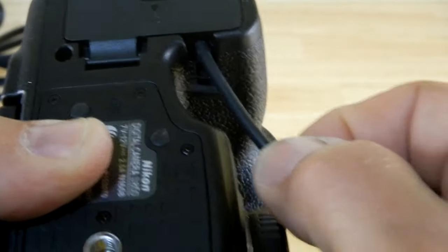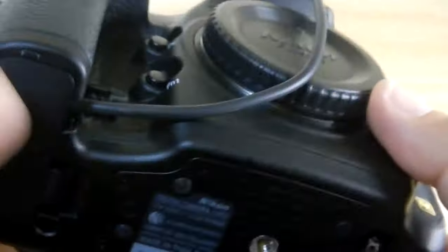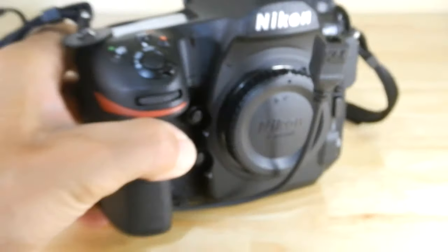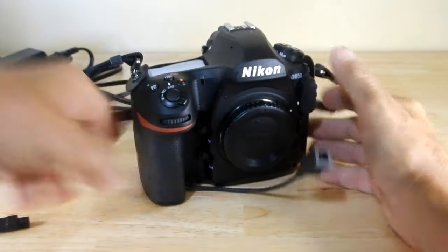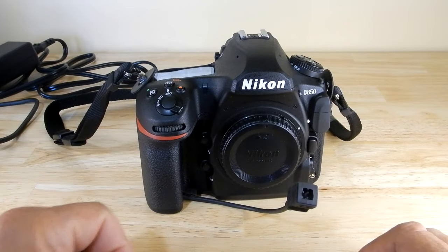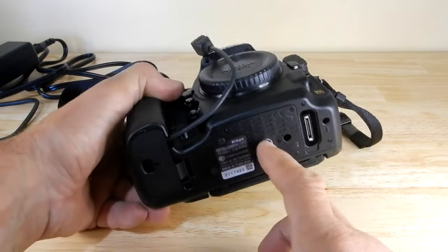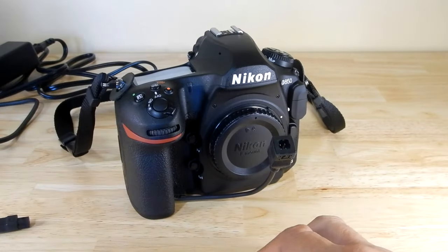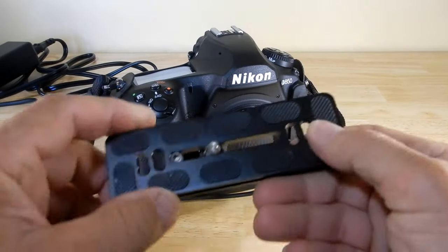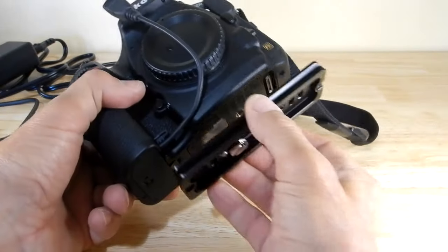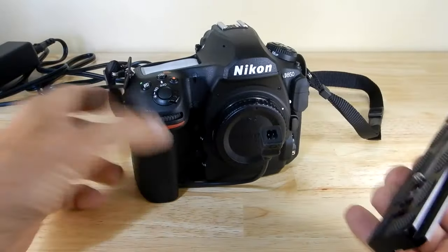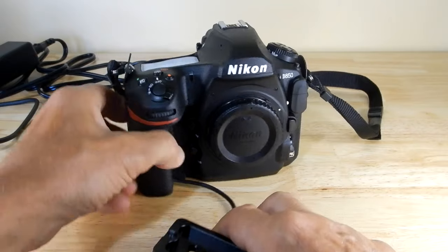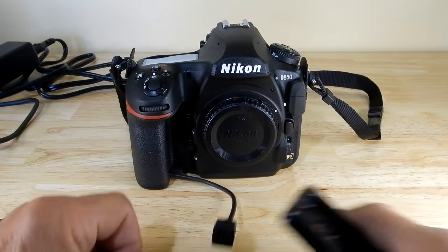And there you are. So now you can lay this flat on a table and then obviously you've got your access to the tripod socket there if you're going to do that, or if you're going to put it on a rail you could put your rail on the bottom and there's no issue with this cord sticking out.